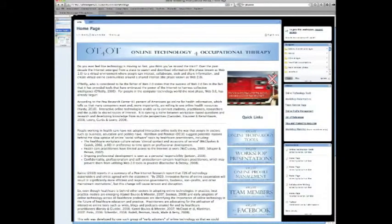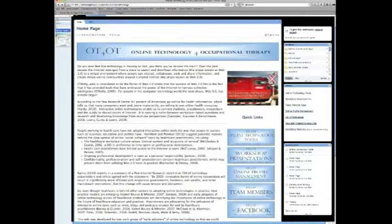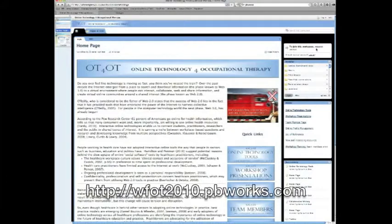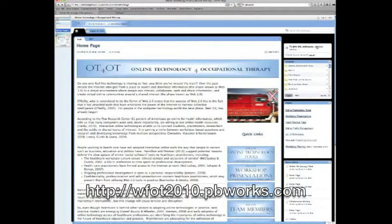Here's the home page of the OT for OT online technology wiki. A wiki is an interactive website designed to have multiple users collaborate in one space. You can join by clicking here to request access.